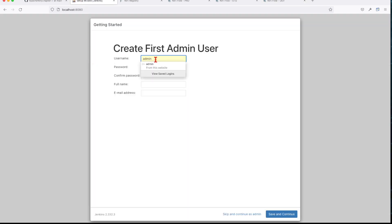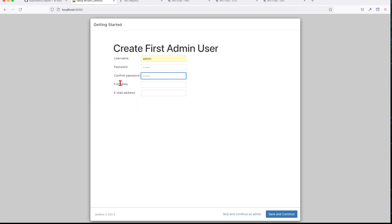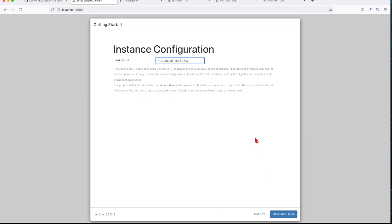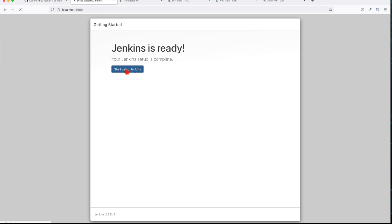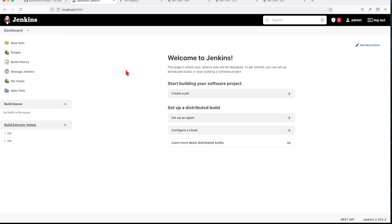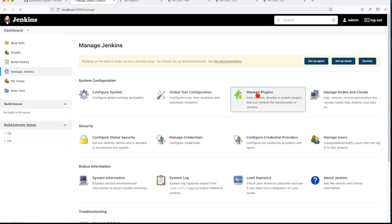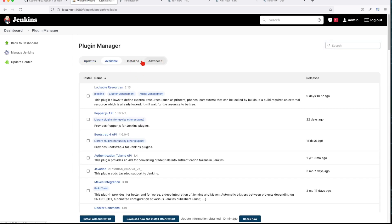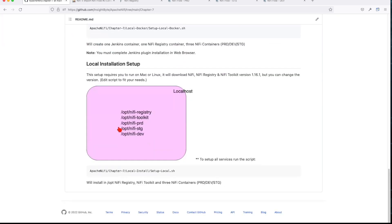Let's check the Jenkins wizard — it has already advanced. It's asking us to set up a password for the initial admin user, so I'll use 'admin/admin', full name admin, email admin@admin.com. Save and continue. This will be my default URI, and now let's start using Jenkins. Once we're here, this is how it looks — if you want to install a new plugin you go to Manage Jenkins, then Manage Plugins, and you have all the available and installed plugins. To review what we did: we went through the local installation setup, installed the NiFi registry, and installed three instances of NiFi.